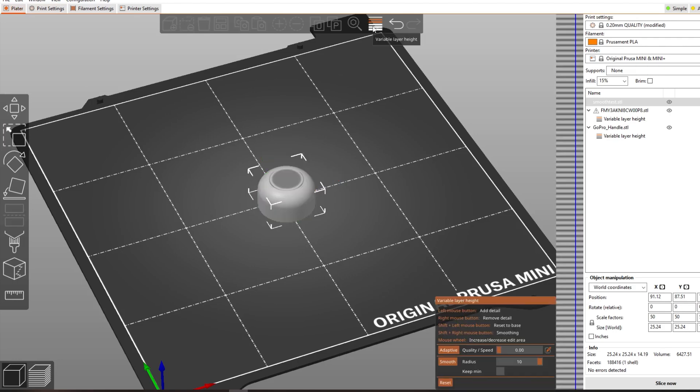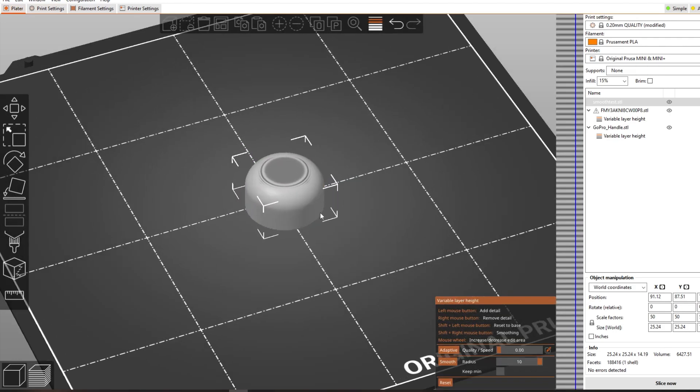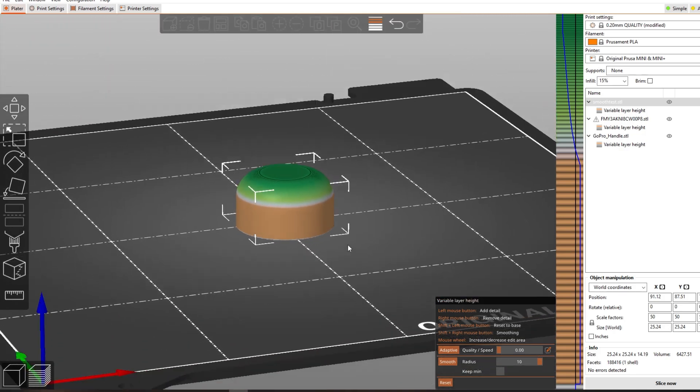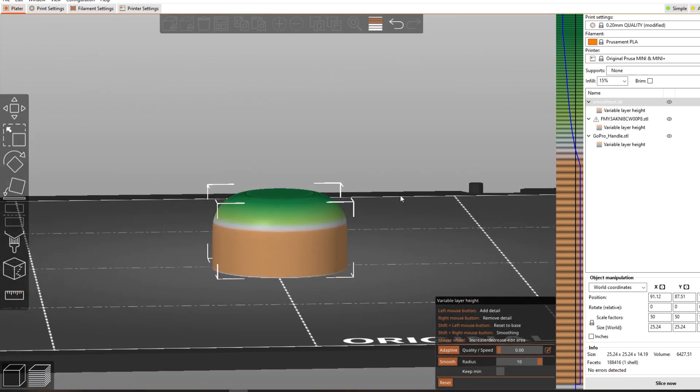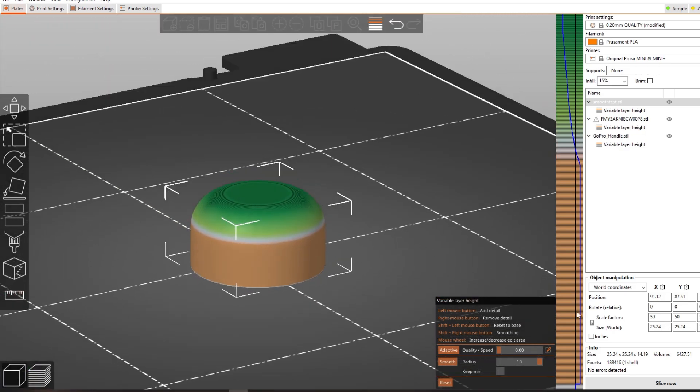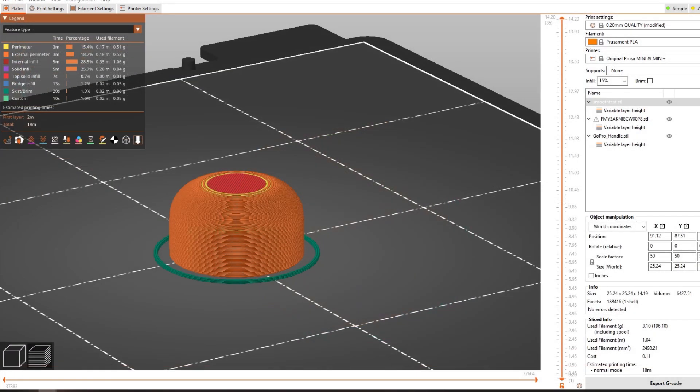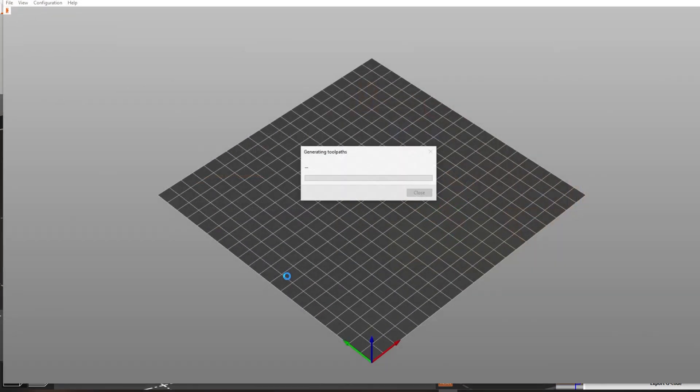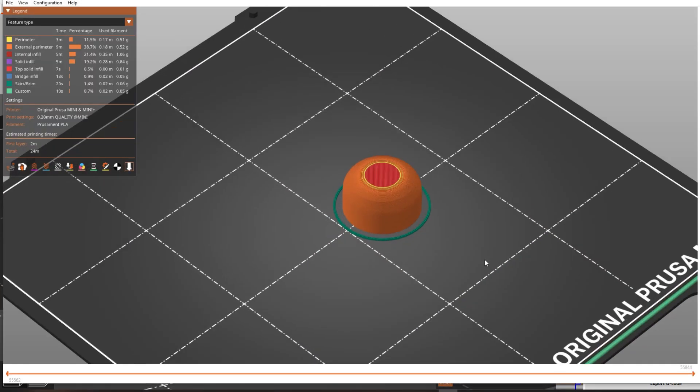Now back on the plate select the model and click the variable layer height icon. Here you can configure it as you want. If you now slice and export the script will run. To look at the results you have to drag the exported file back into the slicer.